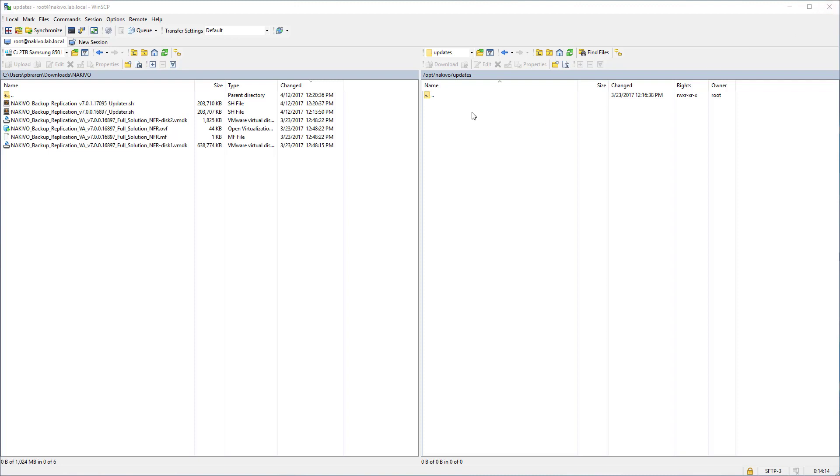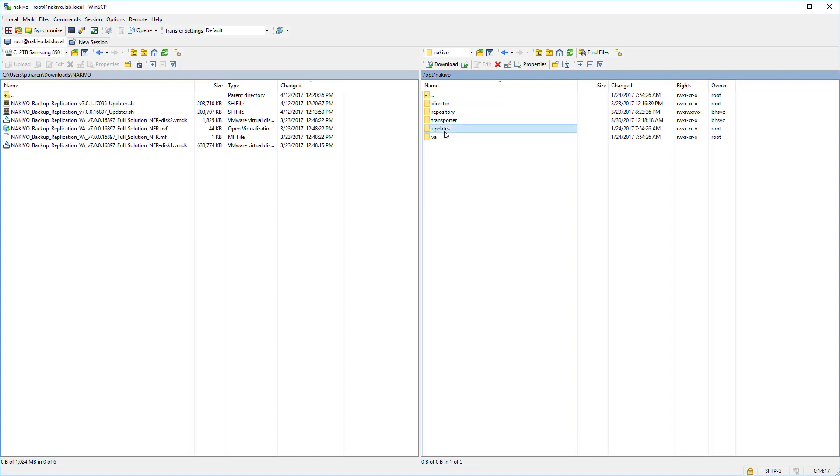Once I'm in there, the OPT and the Nakivo updates is where you want to be. So once you get in that folder, you're good. And I'll have all this documented in screenshots and so forth.